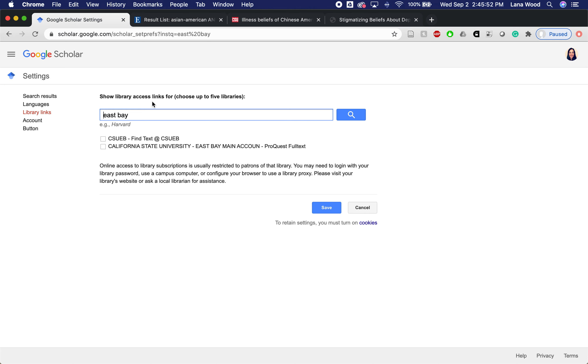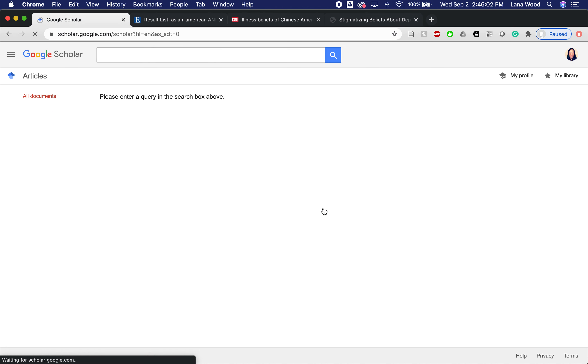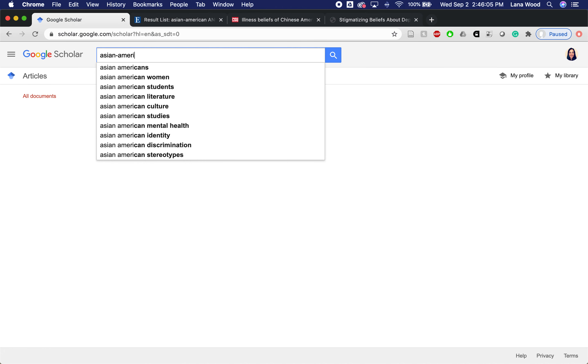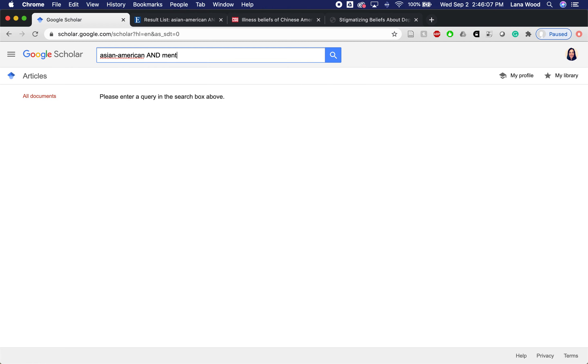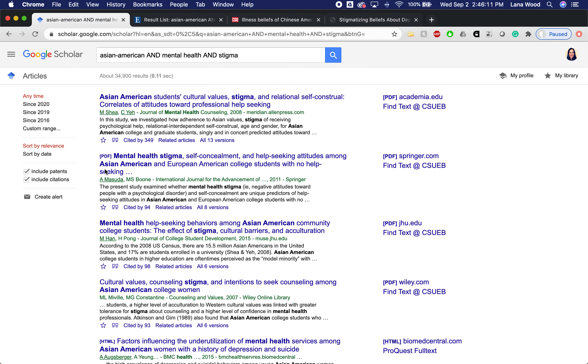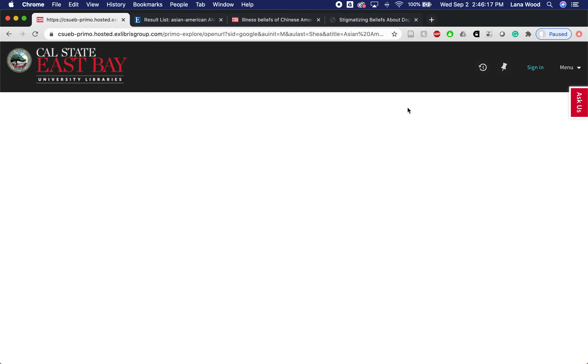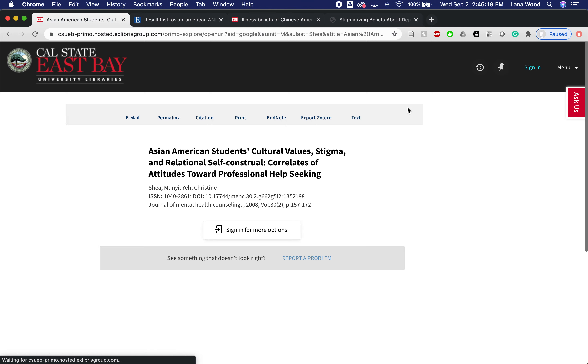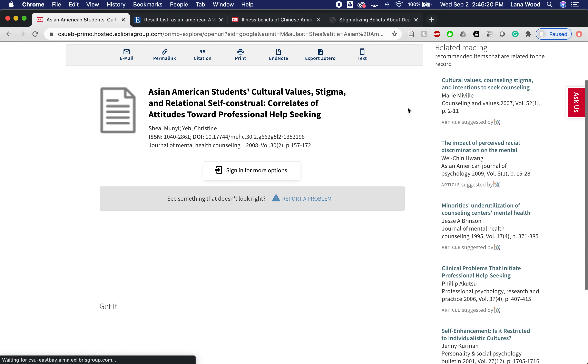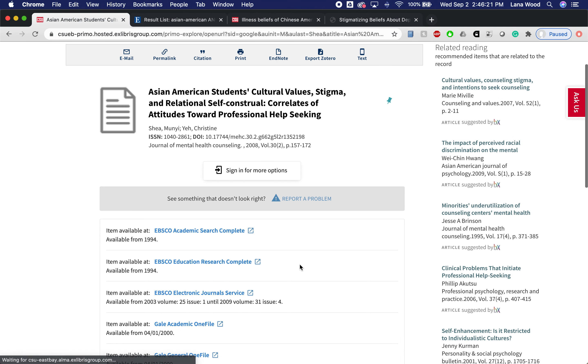By clicking that, if you're signed in to your Horizon account, that's a Google account, or maybe use a Gmail account, you can click on these two buttons and click Save. Then when you run your search, we should see this Find Text at CSU EB, which when we click on that will take us through that familiar step where it takes us back into the database to get us to the full text to this article that we found through Google Scholar.